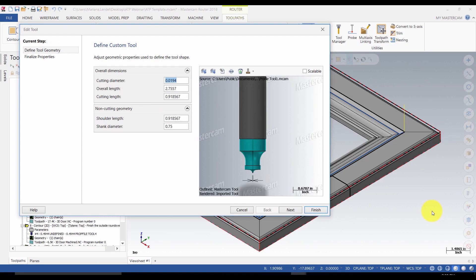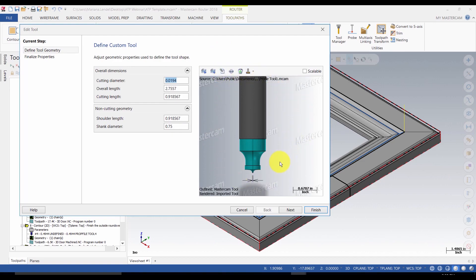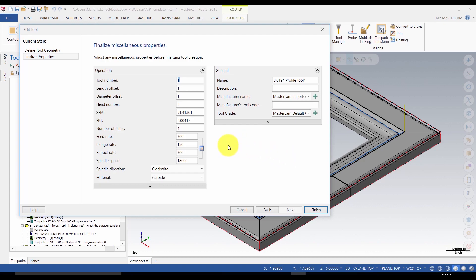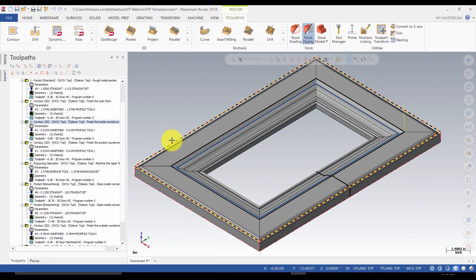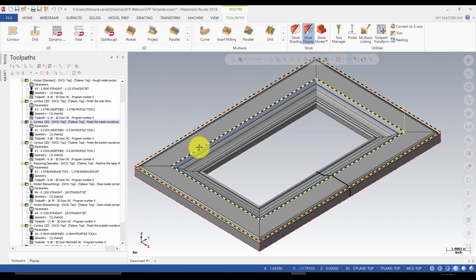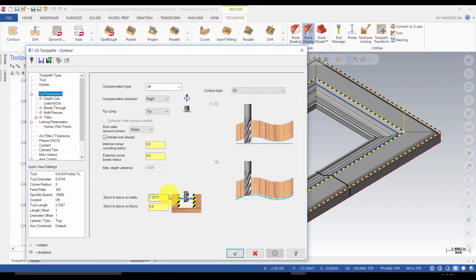Create all profile tools as shown. Make sure that when you use import and link to custom geometry from a file, the tools will look as shown. If the tool doesn't appear, you have to reopen the tool geometry and fix it. You can also use the tool wizard and set up the feed rate, the plunge rate, the retract rate, and the spindle speed that you want this tool to use. Next step will be to generate the door toolbox. Remember, you will need to create an inside rectangle and an outside rectangle. The outside rectangle will be used for the outside toolpaths, and the inner rectangle will be used to generate all the inside toolpaths. To offset the tool from the rectangle, you are going to use the stock to leave on walls value.